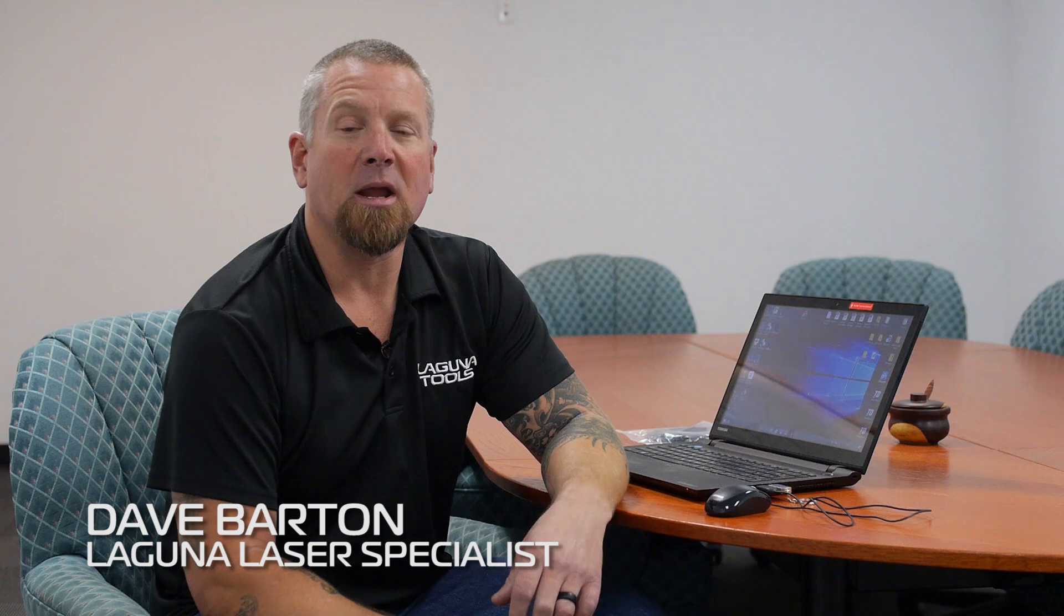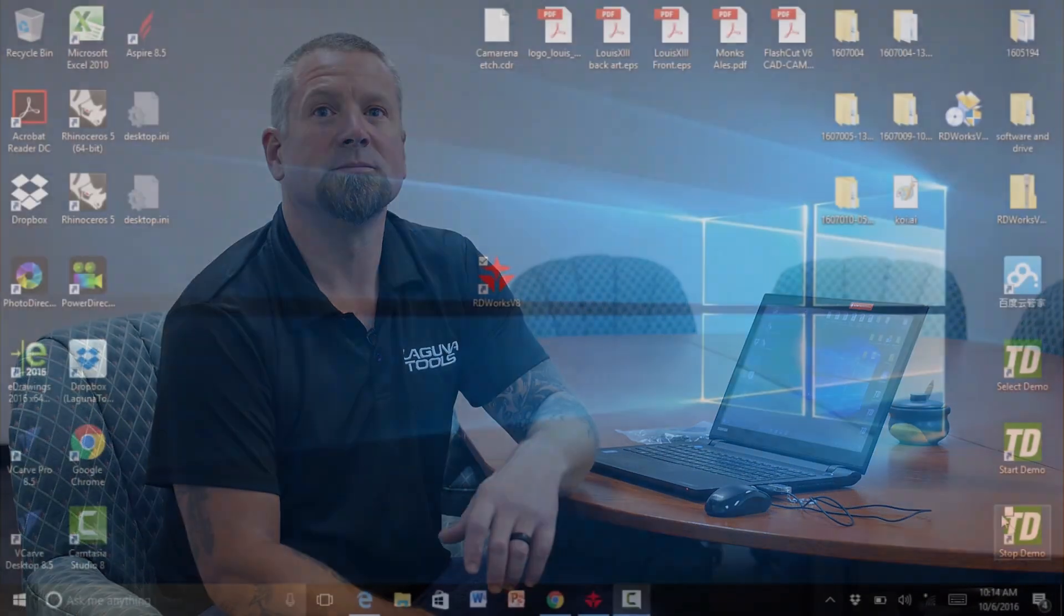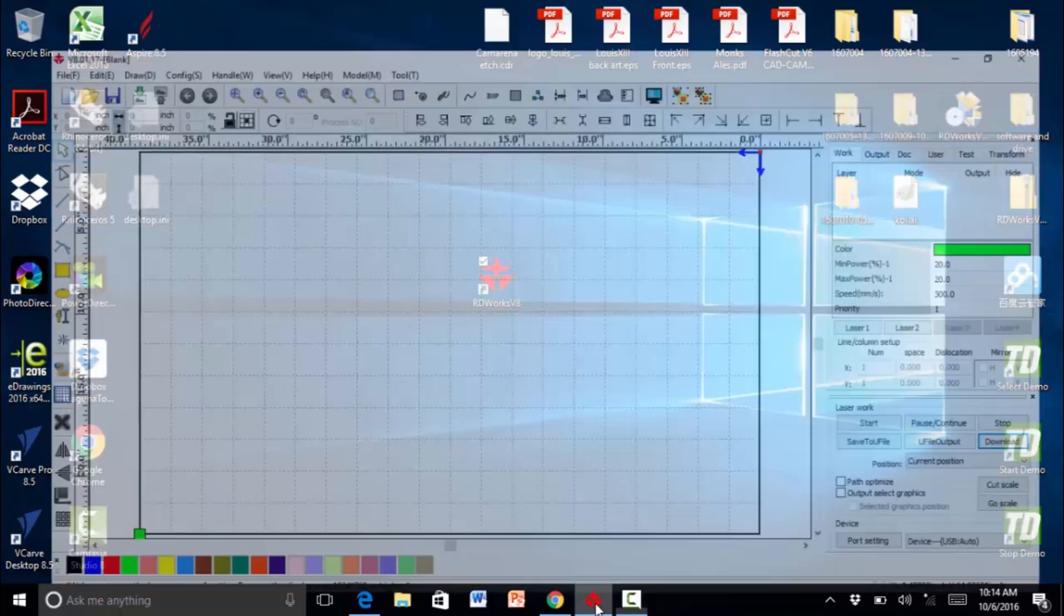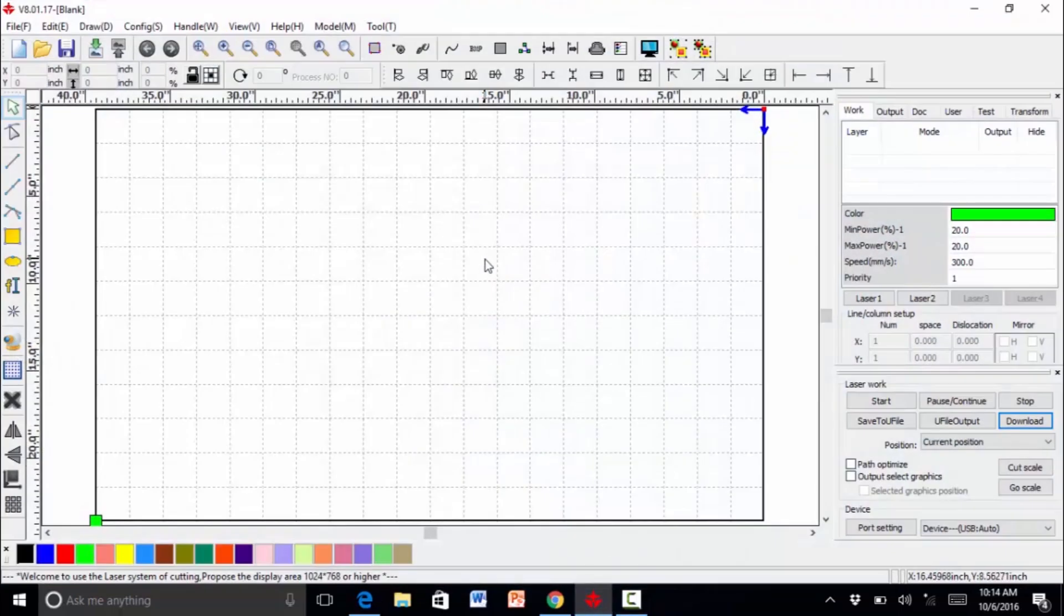I'm going to program and download to our new CO2 laser. We're going to program a part on our software that came with the machine. So we open it up.